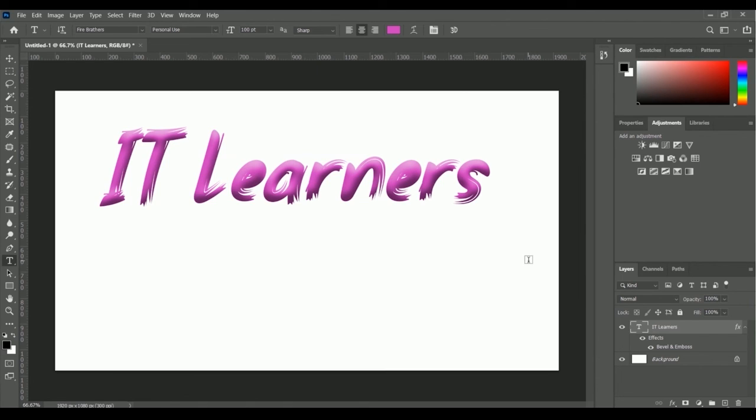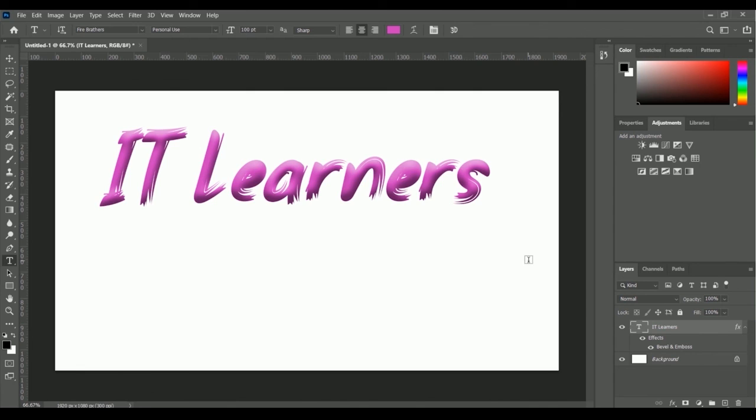We have applied bevel and emboss here and now it looks much better than before. This is how you apply bevel and emboss to text in Adobe Photoshop. In the next lesson we're going to apply gradient, stroke, bevel and emboss at once to text. That's going to be an amazing lesson.